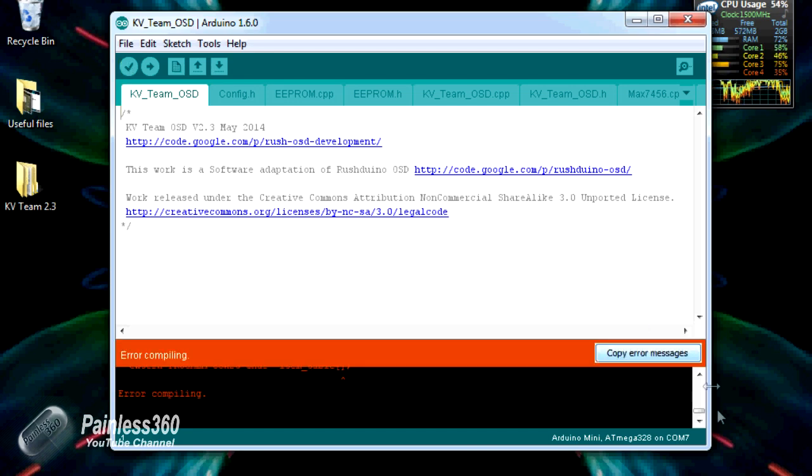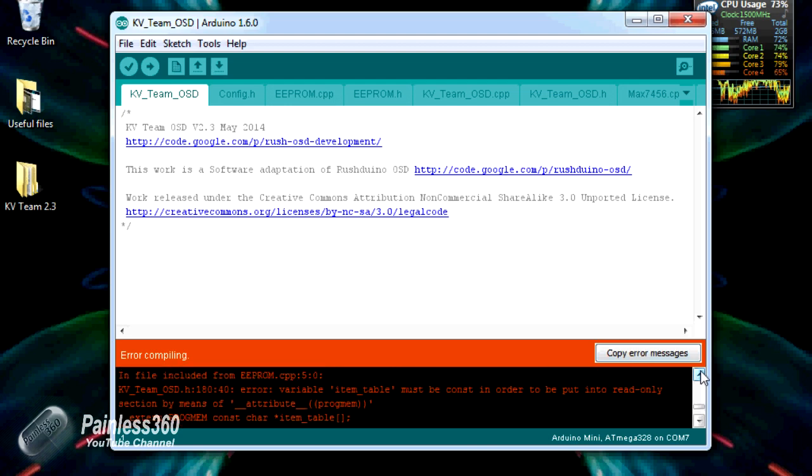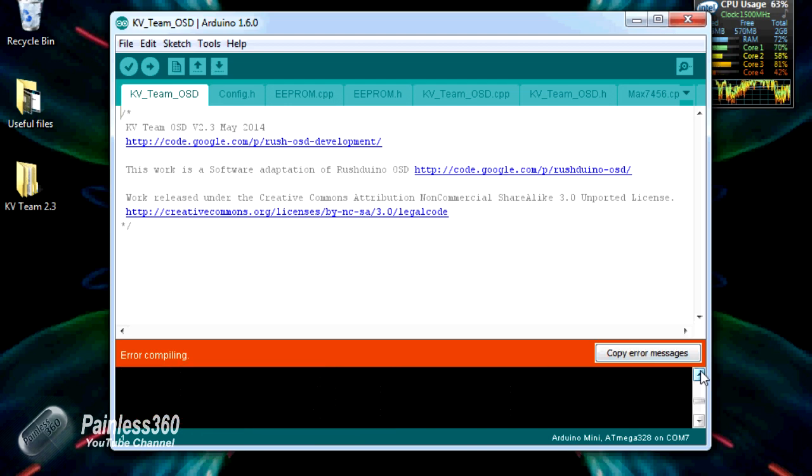And as you can see it's giving us an error message, it's giving us all these weird and wacky stuff saying item table and all kinds of wackiness.